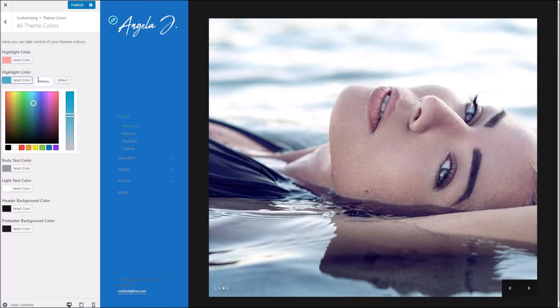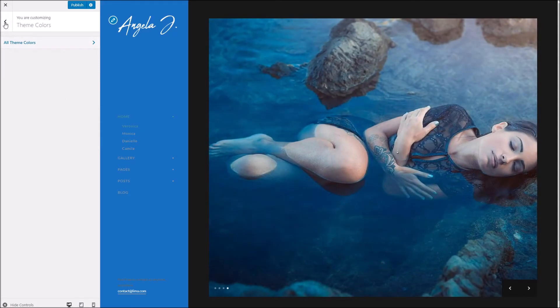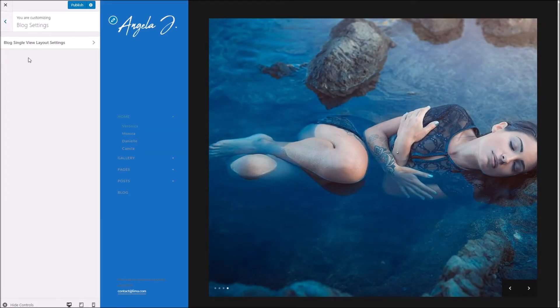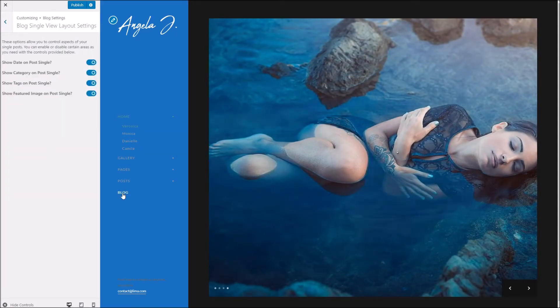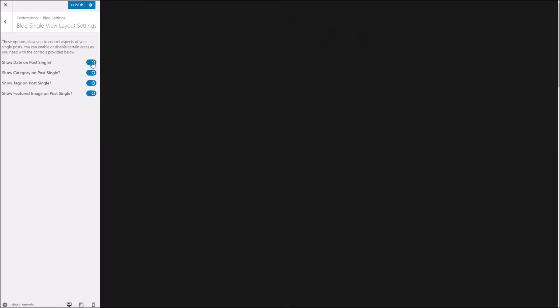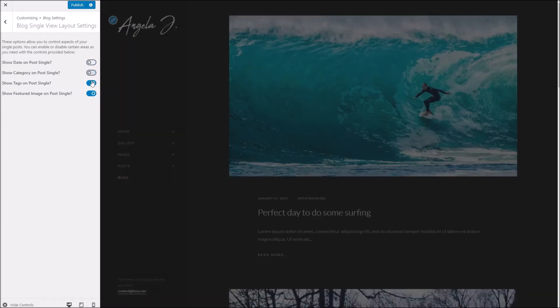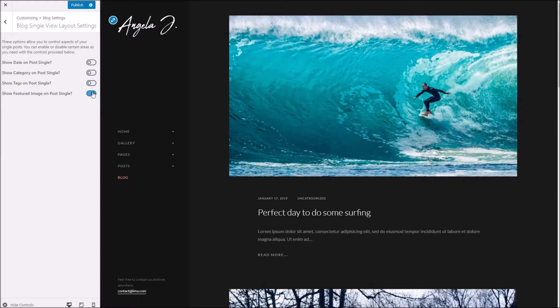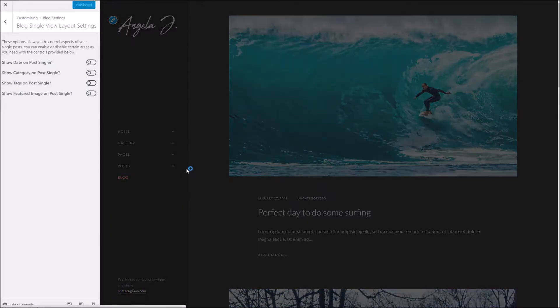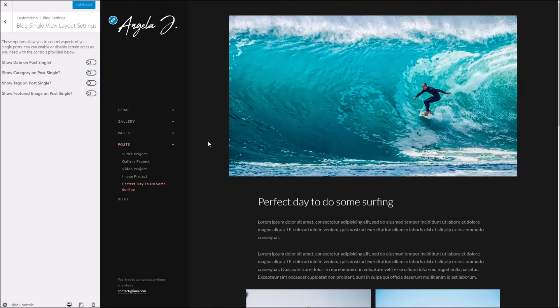Below this we've got the blog settings. Now this is where you can choose to display or hide certain areas of your post. So if you want to, let's say, stop the date and category and tags, featured image from being shown on your posts, we can do so. If I just load in here, you can see now.